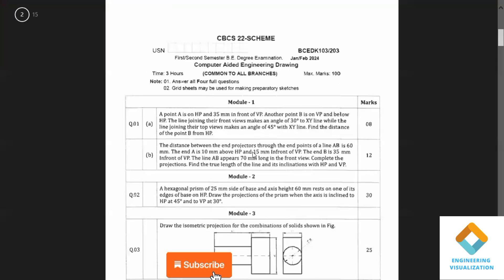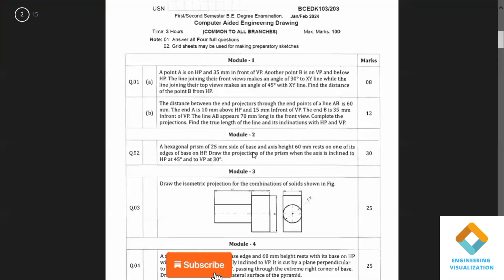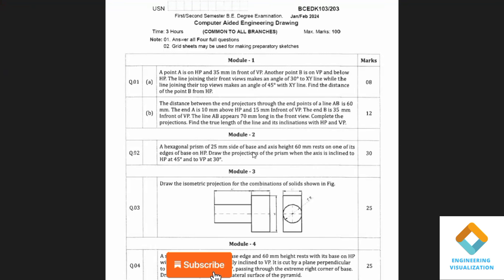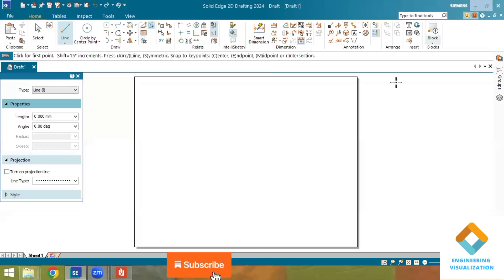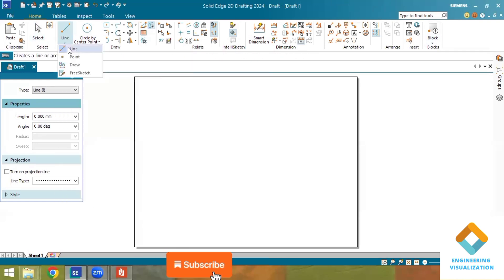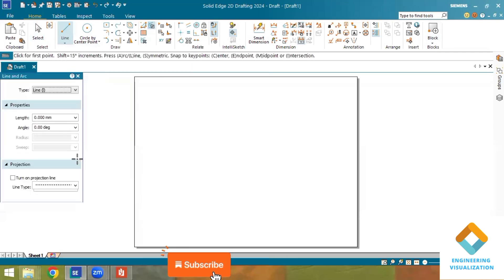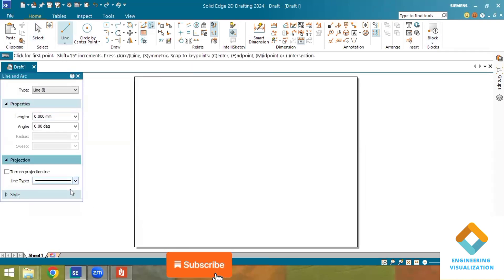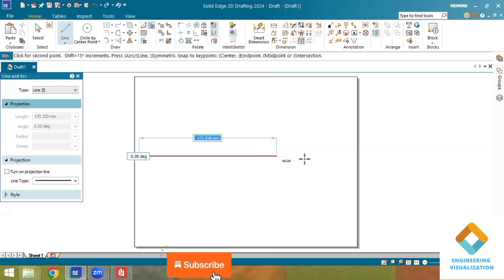Welcome to the Engineering Visualization channel. Today we are going to solve the video CAD model question paper. Here you can see model question paper one, which I am going to solve — specifically a projection of point problem. This is Solid Edge 2024 student version. First, I am going to draw an XY line.